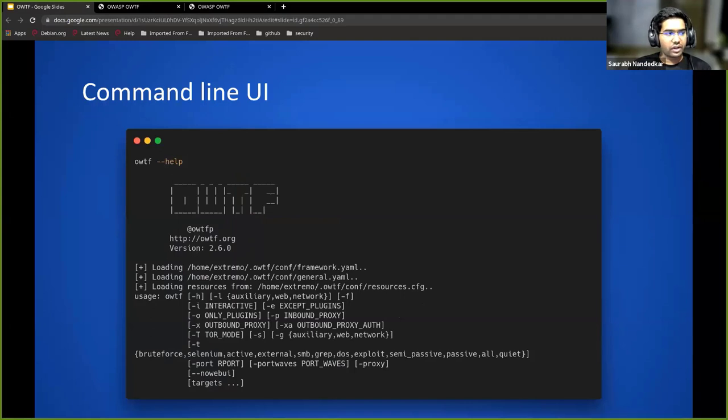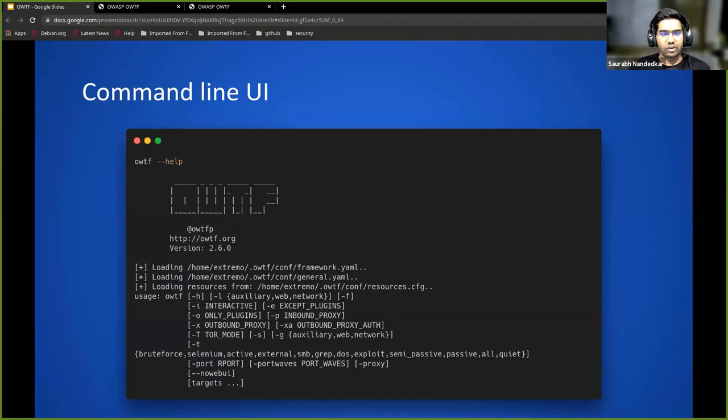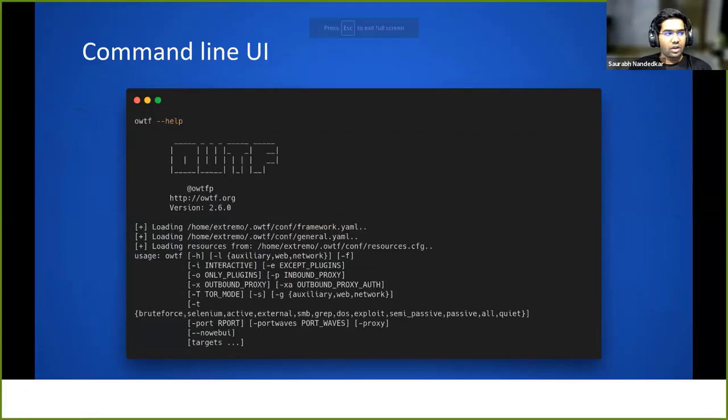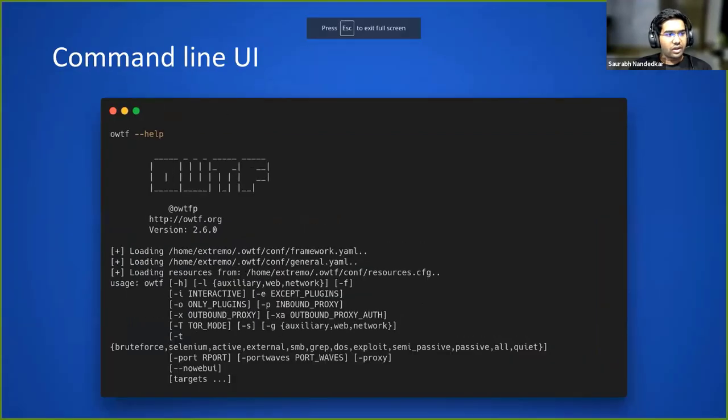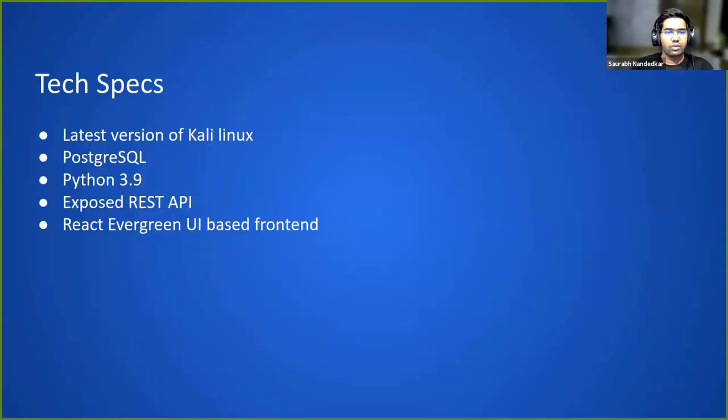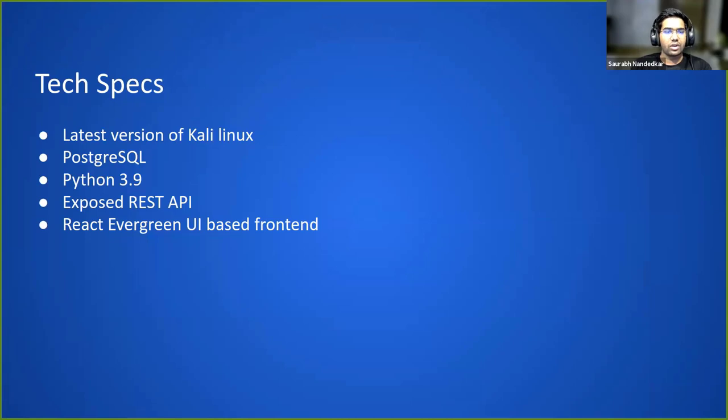Let's go back to our slides. That was basically what the UI looks like to some extent. We'll go over to the next slide. What is the backend? What all things do we need to run this tool? We basically need the latest version of Kali and the rest.